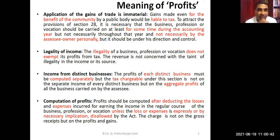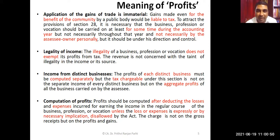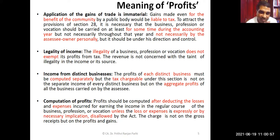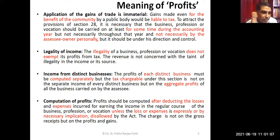Income from distinct businesses: many people may be engaged in different kinds of businesses. In that case, all business incomes have to be computed separately and finally aggregated to arrive at the total profit from business. If there are multiple businesses, the profits generated from each business need to be aggregated.